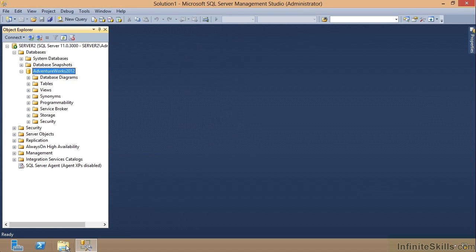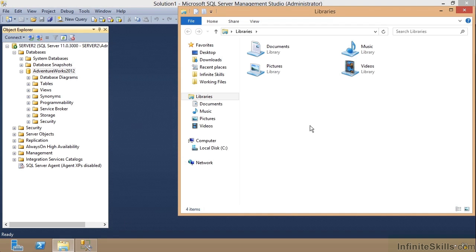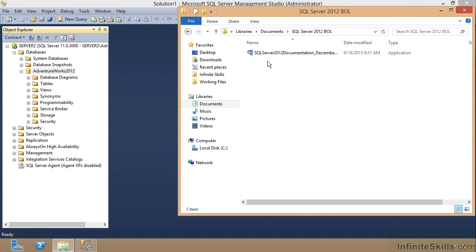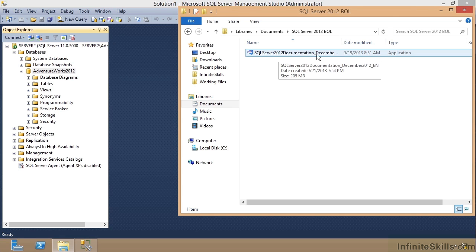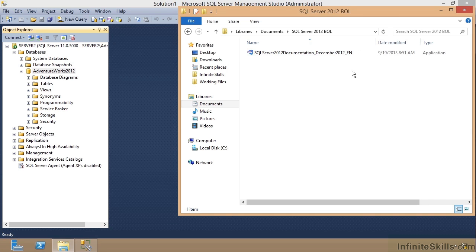All right. So what I'm going to do is exit this. I'm going to show you. I went out to Microsoft's website, did some searching, and I went out and downloaded SQL Server 2012 documentation. And there's the full name of it and its English version.